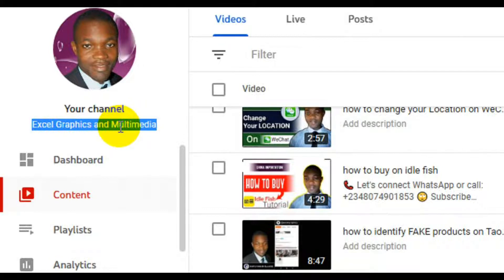If you are new to this channel, remember to subscribe and click on the notification bell so whenever I upload free resources or free online content you get notified. If you have any questions as far as the tutorial is concerned, put them in the comment section below, and don't forget to like and share this video with loved ones interested in getting Udemy paid courses for free.